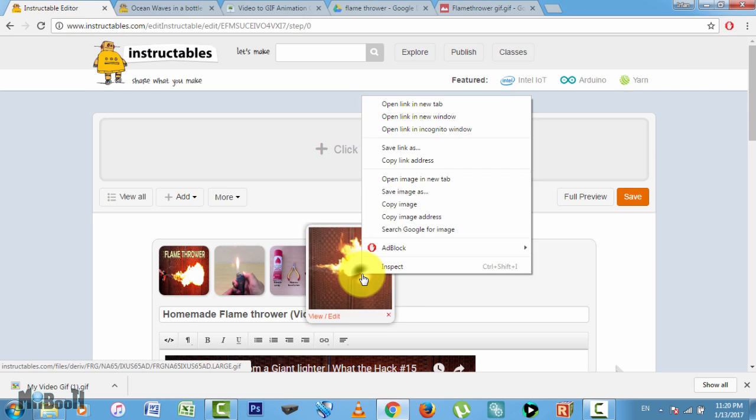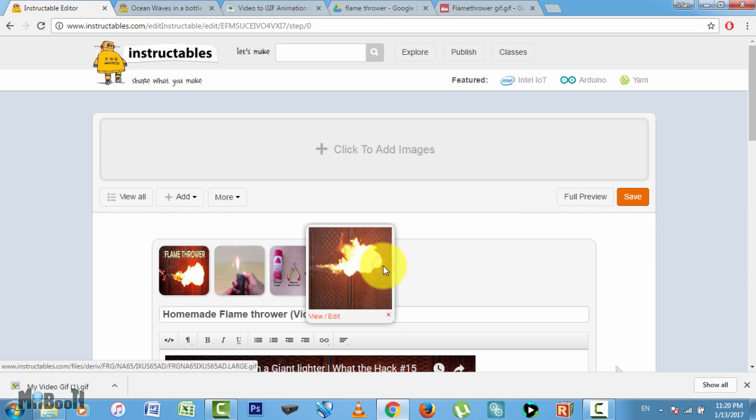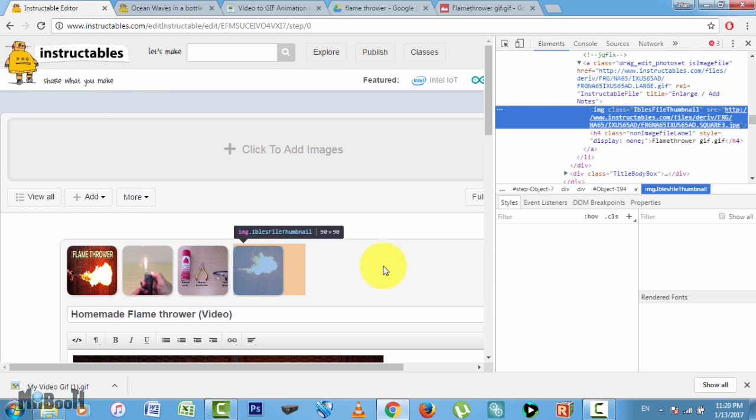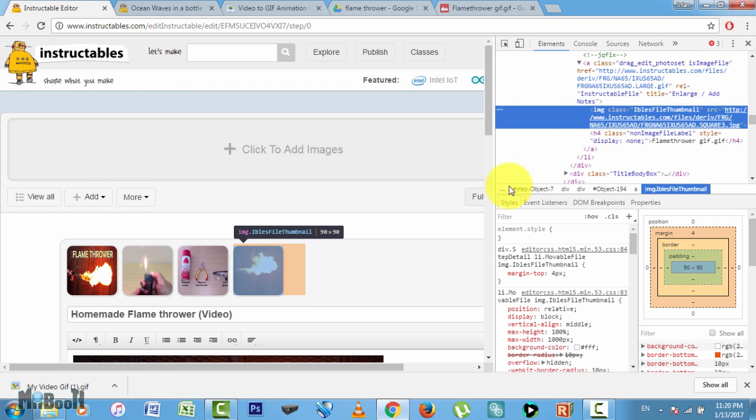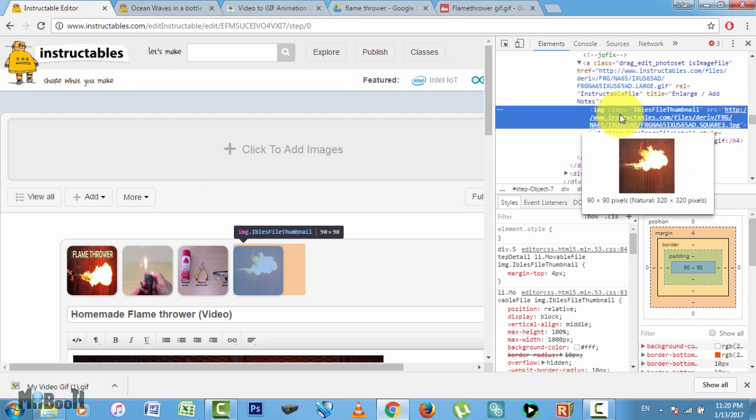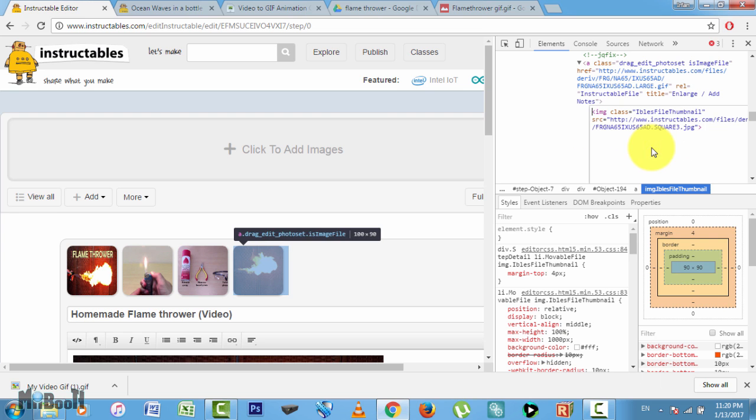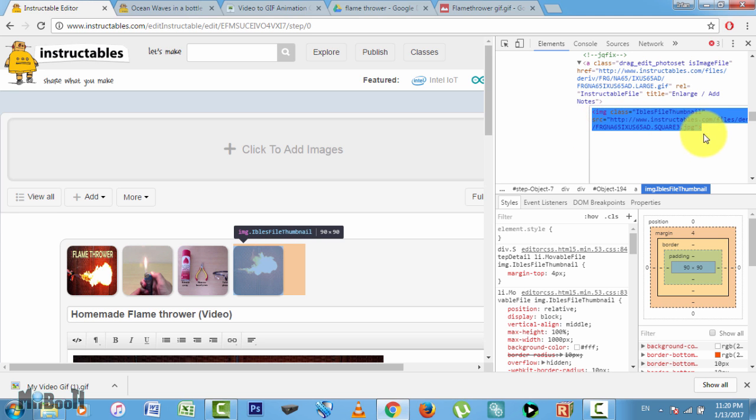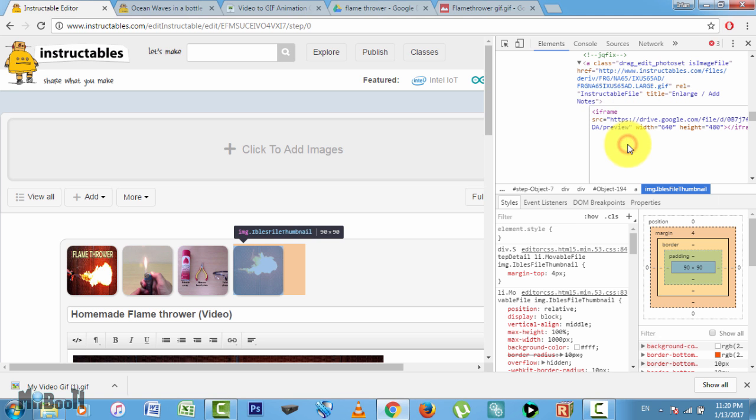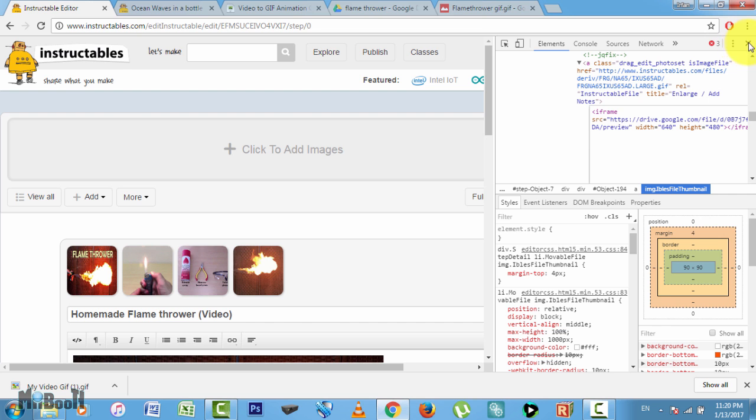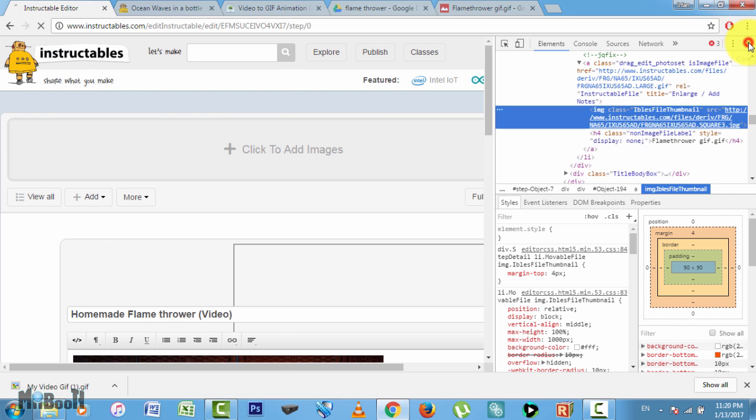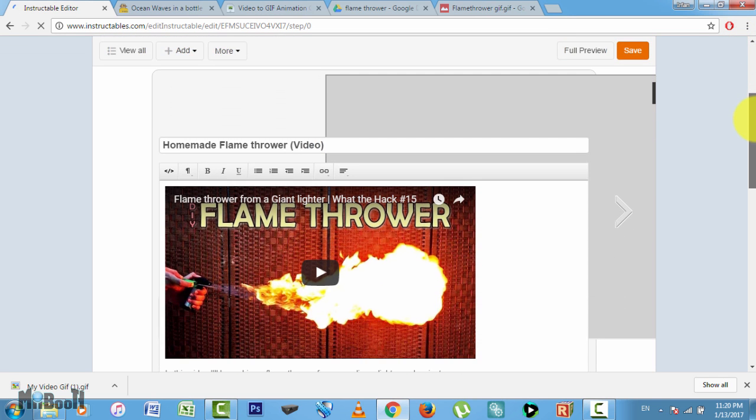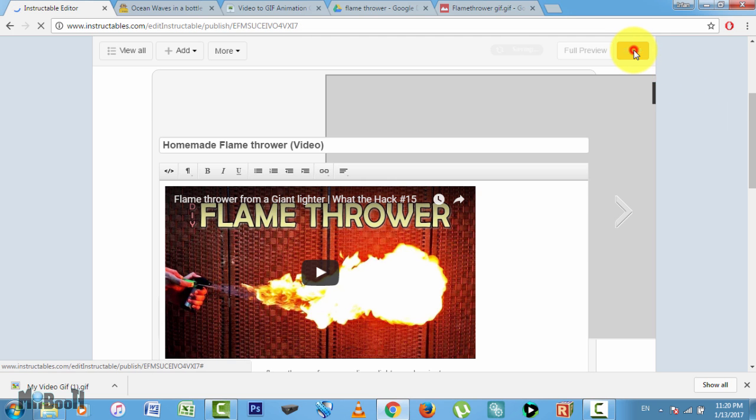Right-click on it and click on 'inspect.' As soon as you do that, a window will open up on the right side of the screen with some text highlighted. Right-click on the highlighted area and click on 'edit as HTML.' Delete all that is there in the box and now paste the embed code you copied earlier from the GIF file in Google Drive. Now click on this little X in the top right corner to close this window and you're done. Now go ahead and save your project.